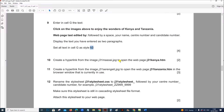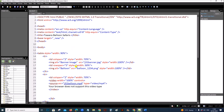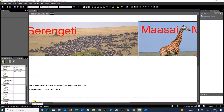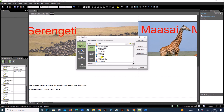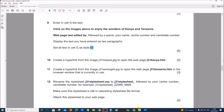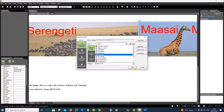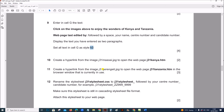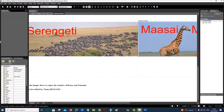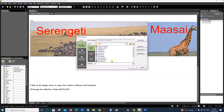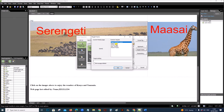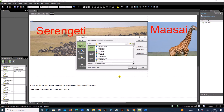Create a hyperlink from the image j31maasai.jpg to open the web page kenya.htm. Click on the maasai image, right-click, go to Hyperlink, select j31kenya and give OK. Next, create a hyperlink from the serengeti image to open the web page tanzania.htm in the browser window currently in use. Select the serengeti image, right-click, Hyperlink, then for the target frame set it to Same Frame, and give OK.